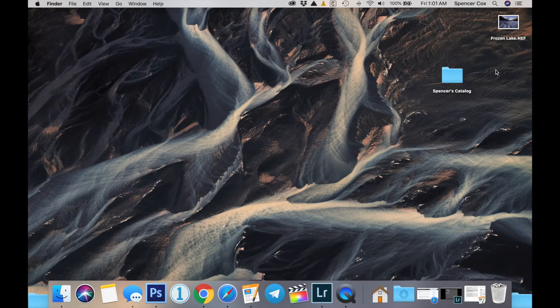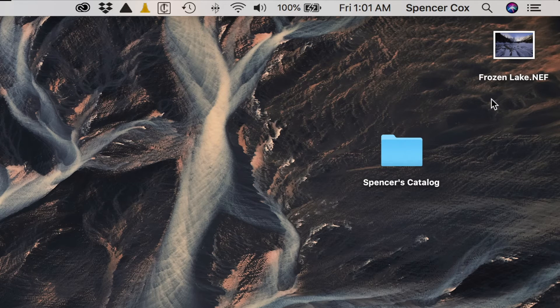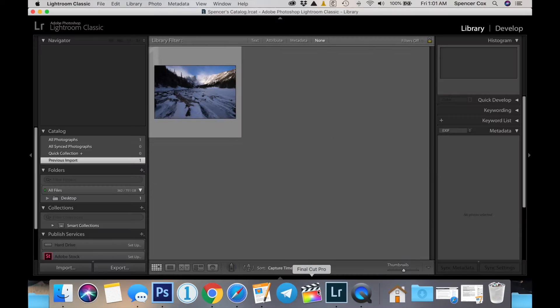Now what it doesn't contain are your original photos themselves. Those are still safe somewhere on your hard drive — or unsafe, as may be the case for a lot of photographers — and Lightroom does not modify those photos. Let me show you a demonstration. You can see right now I've only got one photo on my desktop, and it's called frozenlake.nef, and I've added that photo to my Lightroom catalog.